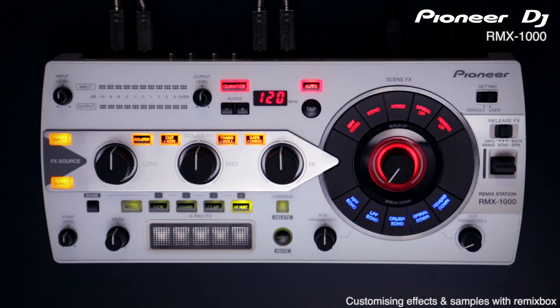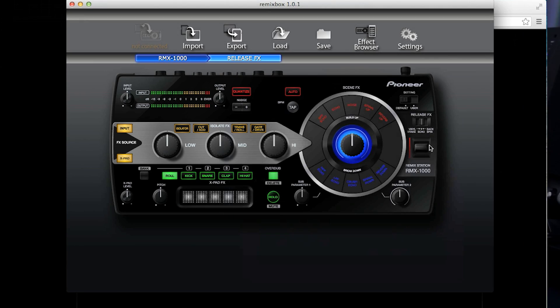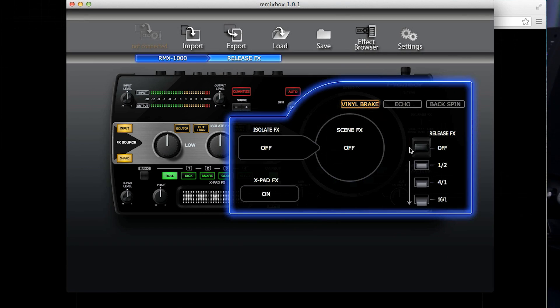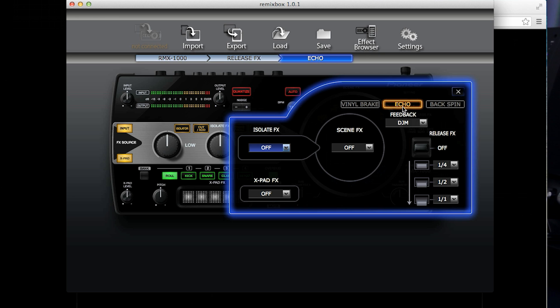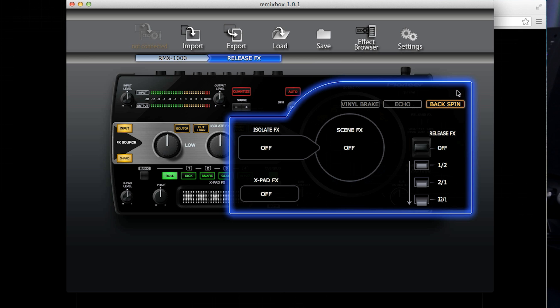For the release effects, you can change the timing at each of the three stages on the release effects lever. You can also choose if the effect will deactivate the X pad, the isolate or the scene effects. This means when pulling the release effects lever, this will deactivate any effect you've got running. This means you can use the release effects but keep the sound coming from the X pad after the lever's been activated.